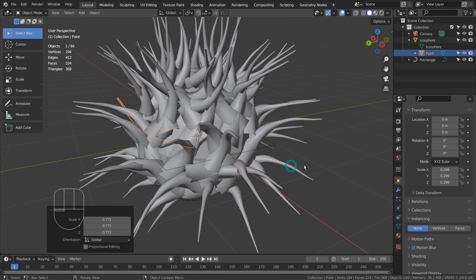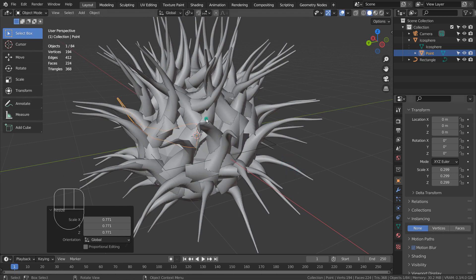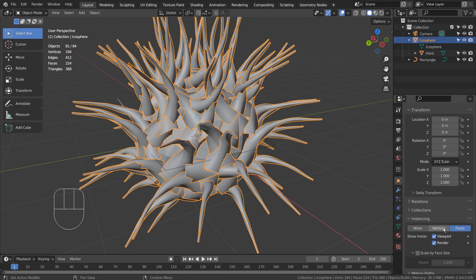The tentacles look weird because the curve object was not centered to the world center properly. Let's fix that.